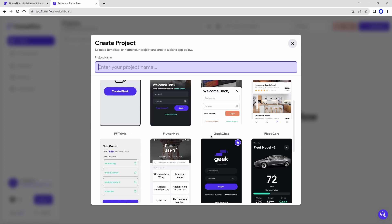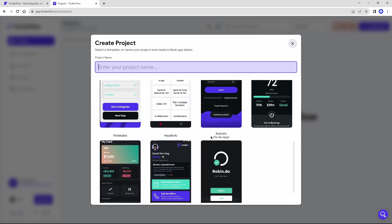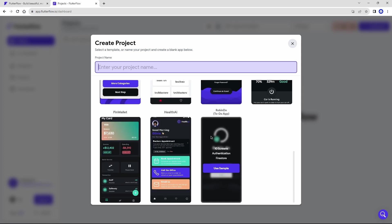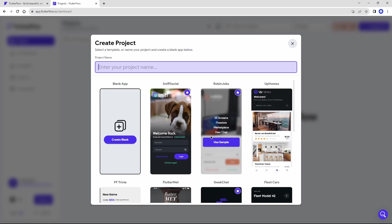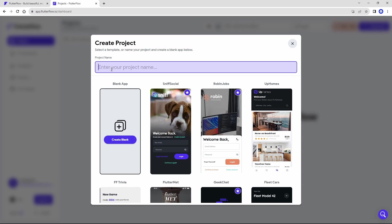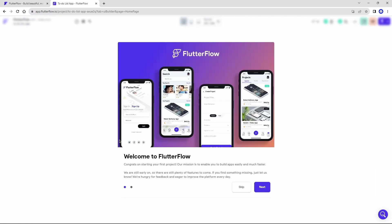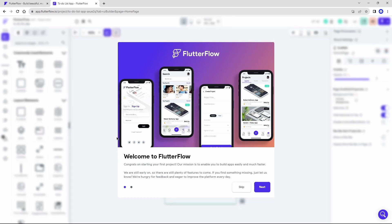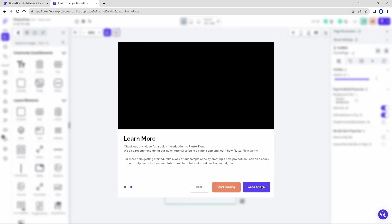FlutterFlow offers a range of project templates for you to use, applications of all kinds, but what we are going to do here is to create our project from scratch and develop something unique. Let's give here a name for our application. In this case, for the channel videos, it will be a to-do list application, and we will click on this button, create blank. Wonderful. Click next and click start building.